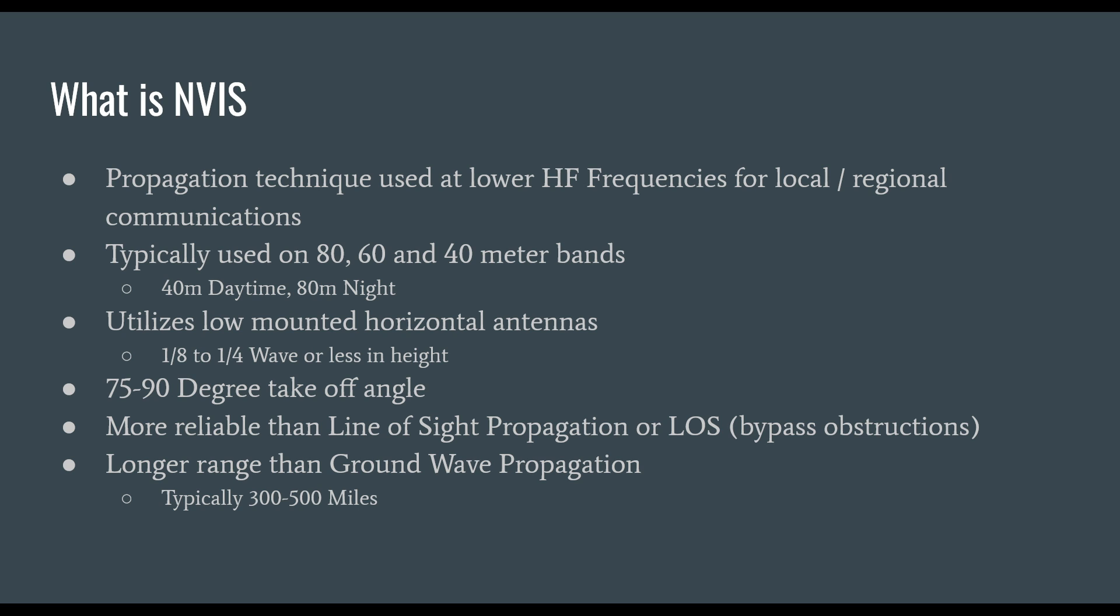NVIS takes advantage of about a 75 to 90 degree takeoff angle, which is very different than what you would see for antennas used for DX communications. They typically use a very low takeoff angle because it creates a more obtuse incident angle.